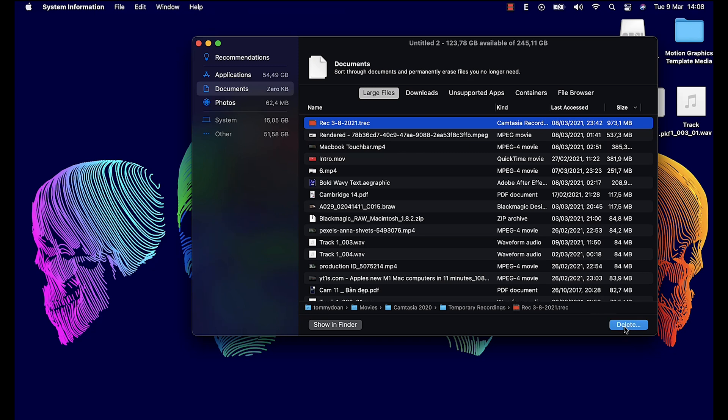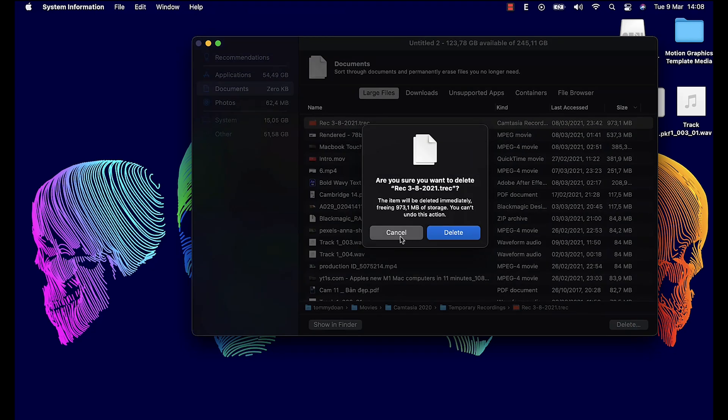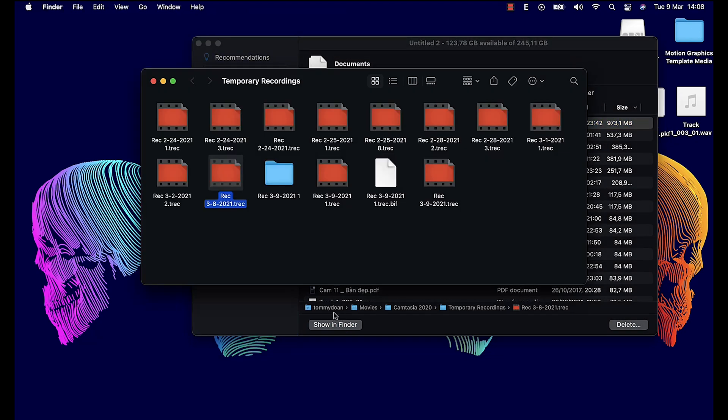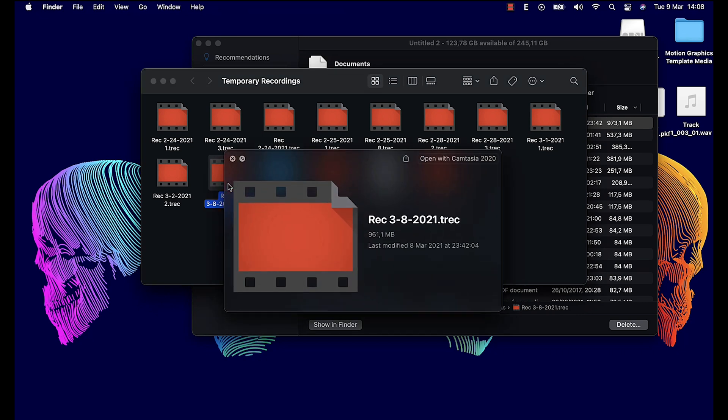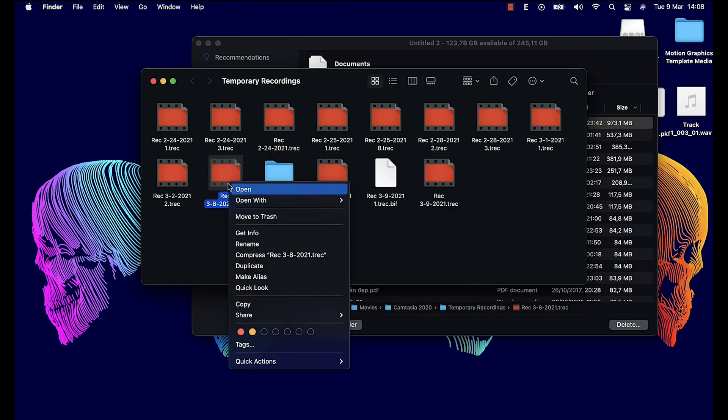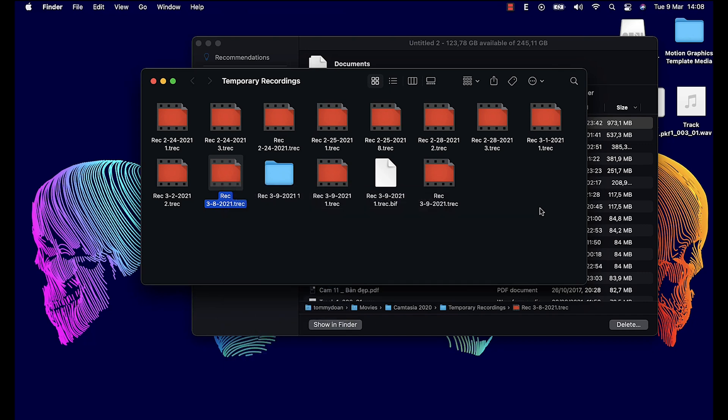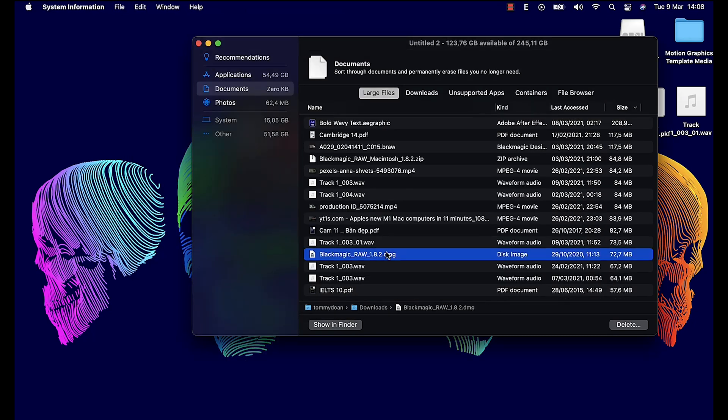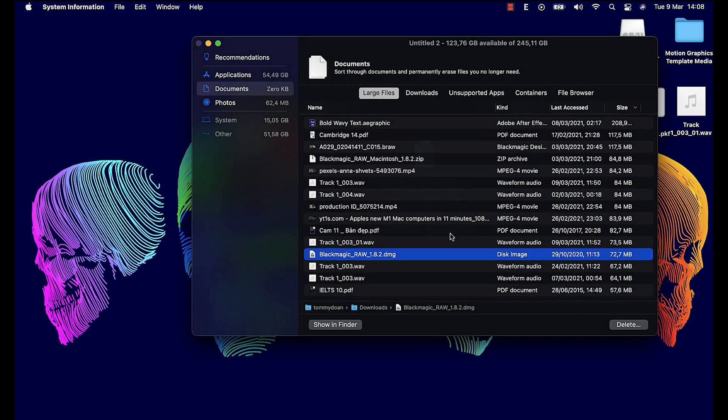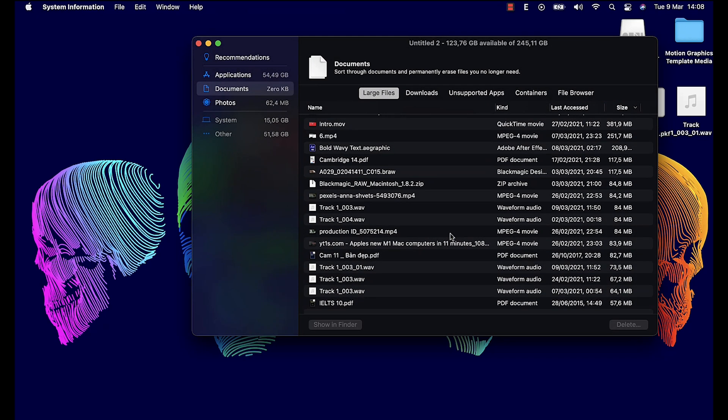This is useful because a lot of people don't know that once they complete installing any application from the internet, they can remove this disk image or these files to free up Mac space. So you can delete the file immediately here or check in the Finder to see what the file is if you are not really sure about it.